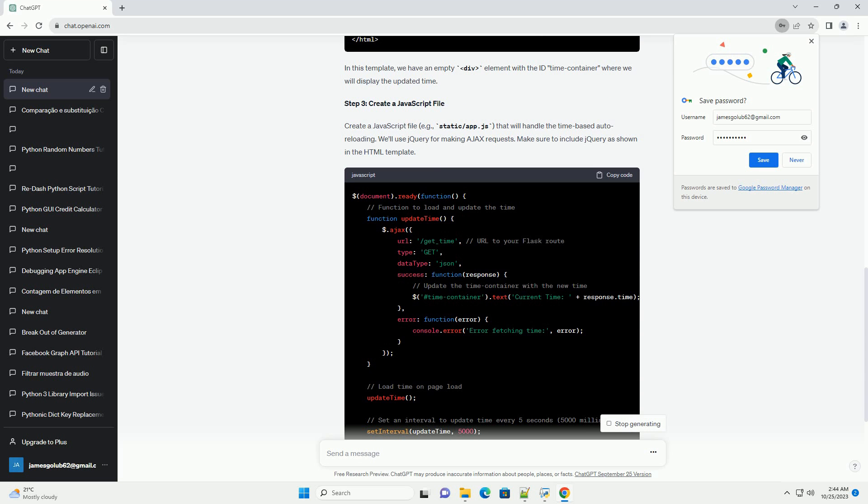Make sure to include jQuery as shown in the HTML template. In this JavaScript file, we use jQuery to make an AJAX request to a Flask route named /get_time. This route will return the current time, which will then be displayed in the time_container DIV.